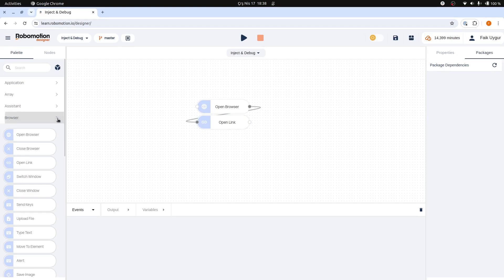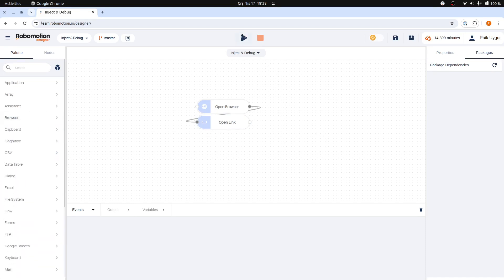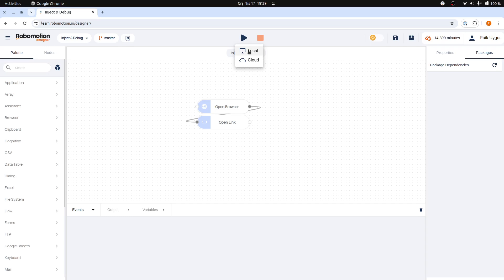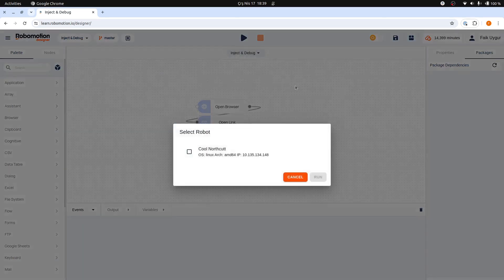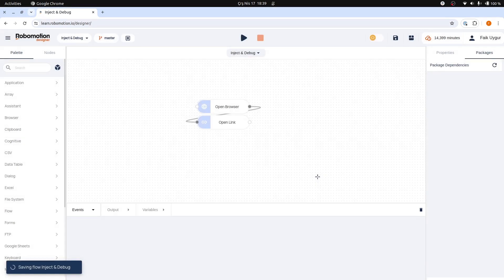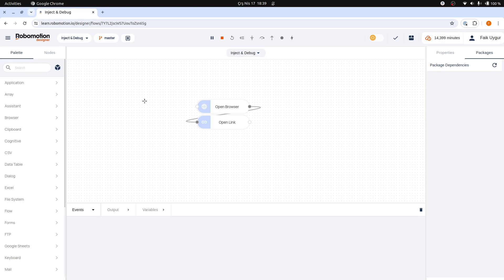We can now try to run this flow that will open a browser and navigate to google.com. Since I have Cloud Run minutes available, the Cloud Run option is enabled, and the Local Run option is also enabled because a robot is connected from my machine. I picked Local Run and will select the connected robot. The flow appears to have started, but nothing has happened. There is no node execution, and it seems that something is missing.